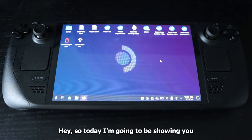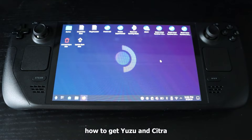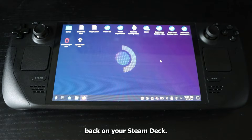Hey guys, Lotus Tech here back again with another video. In this video I'm going to be showing you how to add back Yuzu and Citra to your Steam Deck.